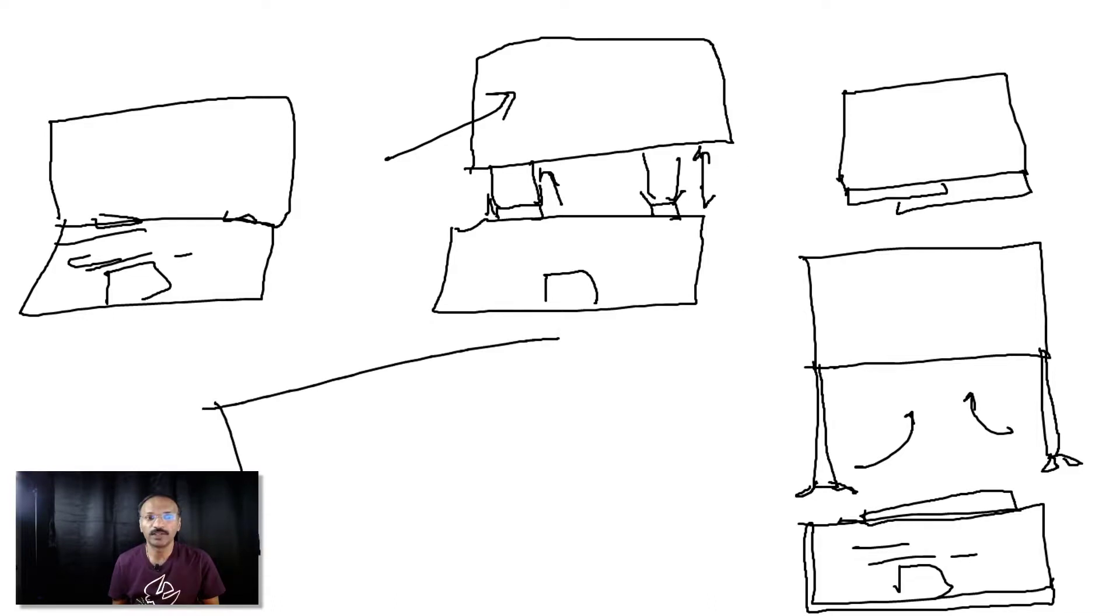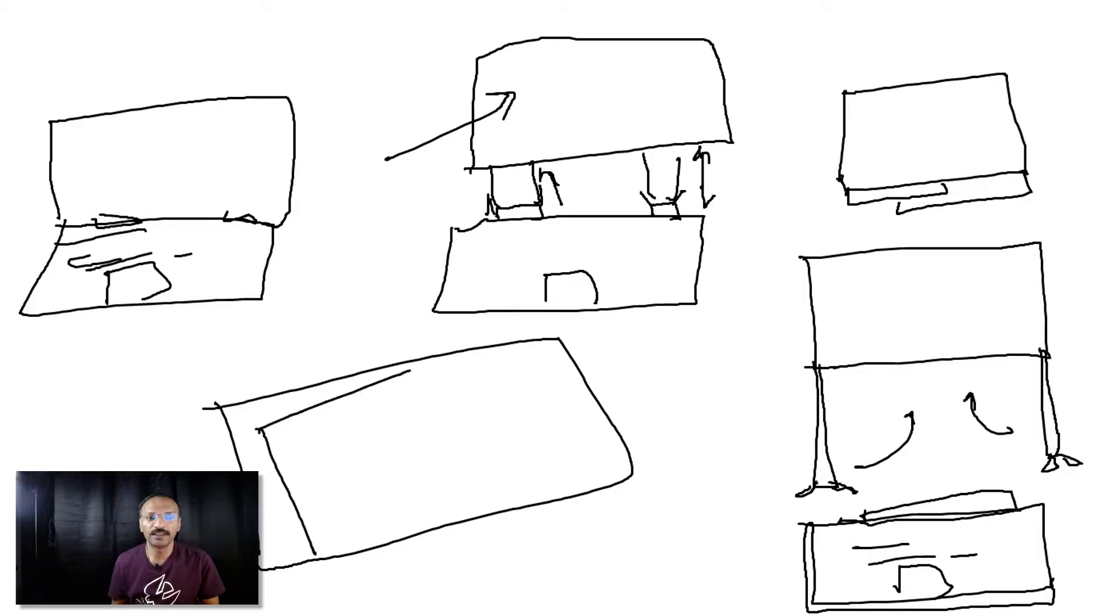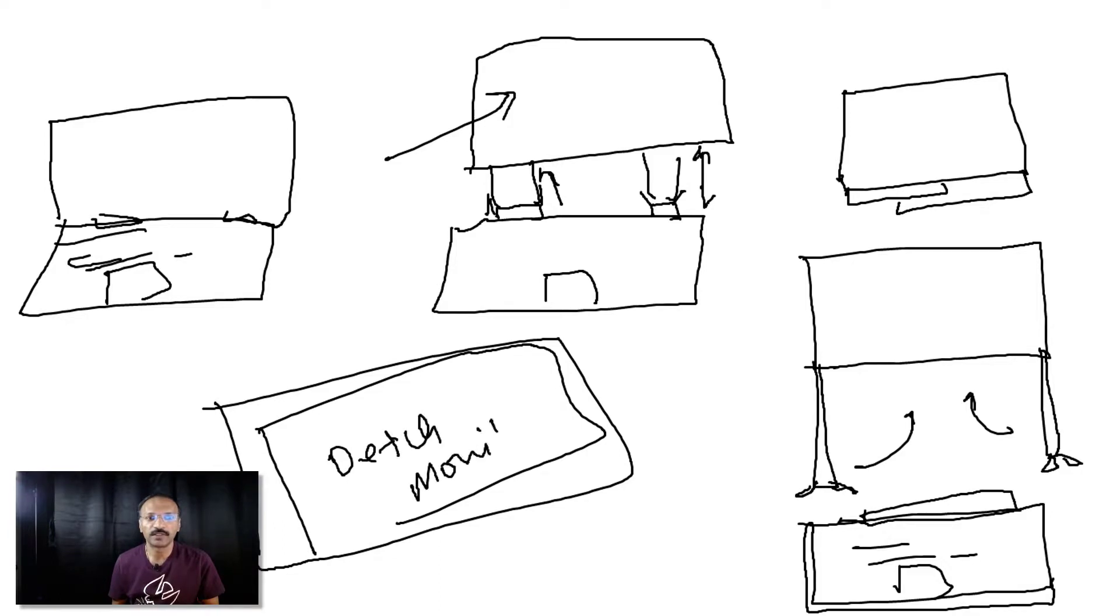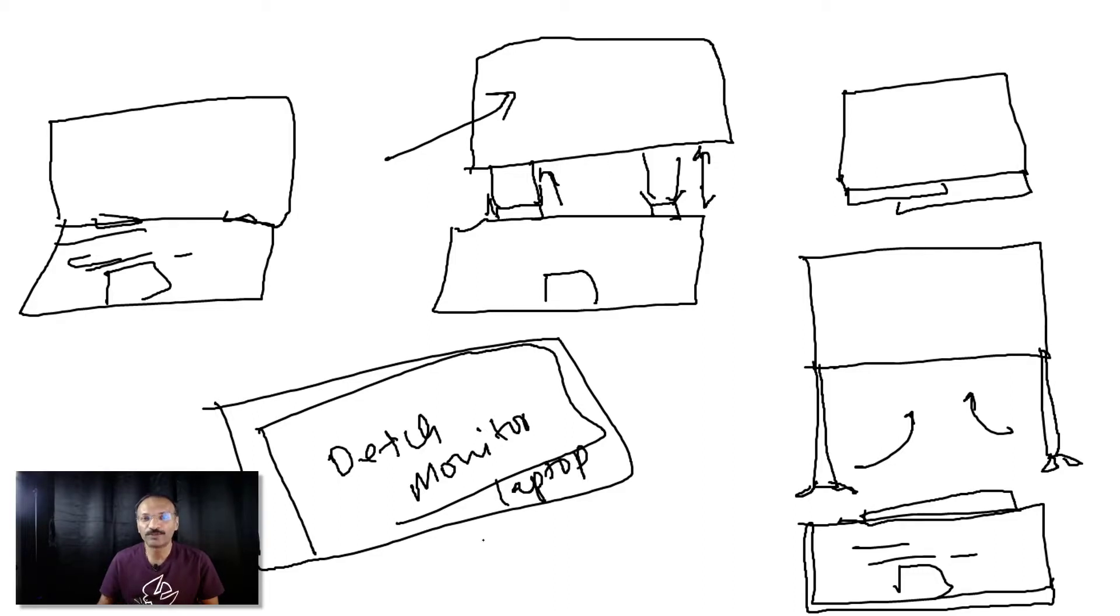This is the idea: a detachable monitor laptop. This idea is not patented. I'm not gonna file any patent for this.